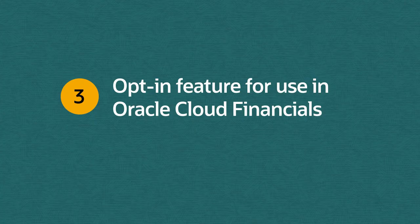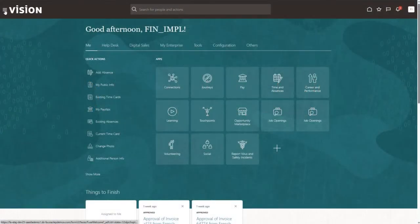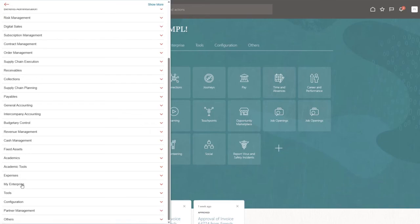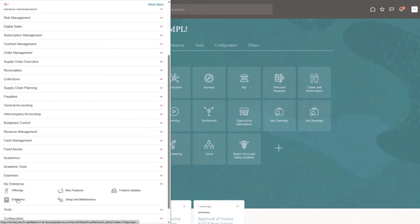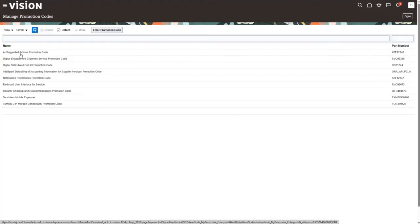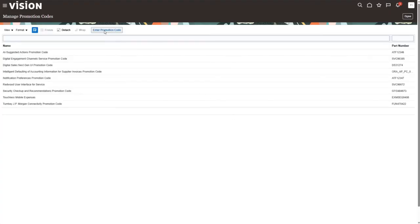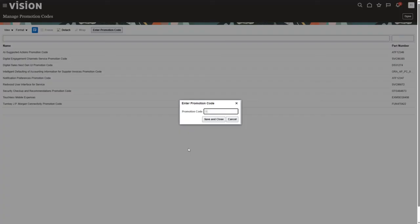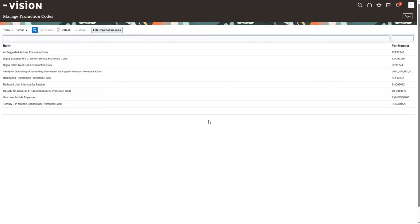Up until this point, we've just done data ingestion. To use the feature, we need to opt in and first enter the promotion code. Under My Enterprise, click Manage Promotion Codes on the left-hand side. Enter the promotion code that we saw on our evaluation report and save and close. You'll see on the list of features that 'Intelligent Defaulting of Accounting Information for Supplier Invoice' promotion code is there. Click Done.